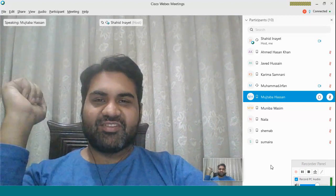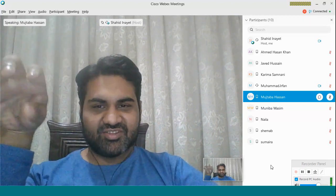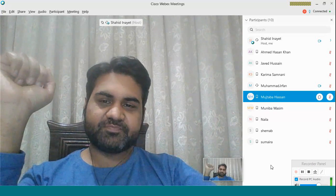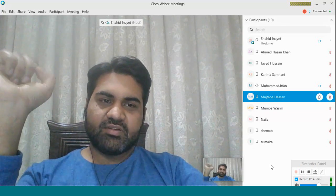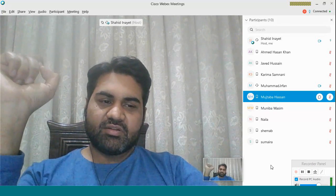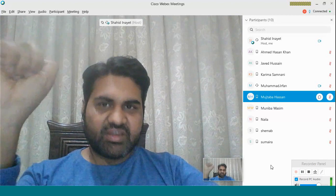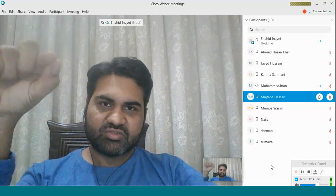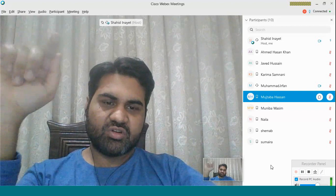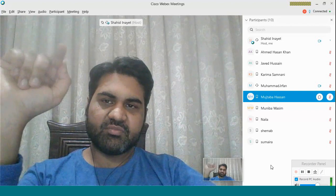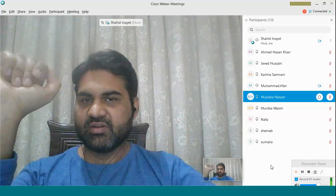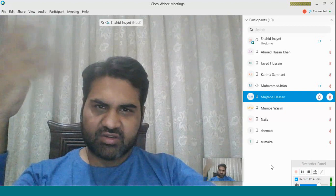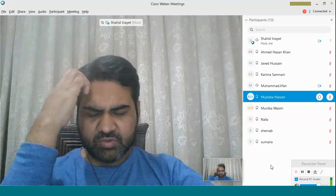Groups should not be more than four people. Select your topic and post it on Google Classroom so that the instructor knows there are no duplicate topics. If any topics are common, the instructor will decide what to do about it.